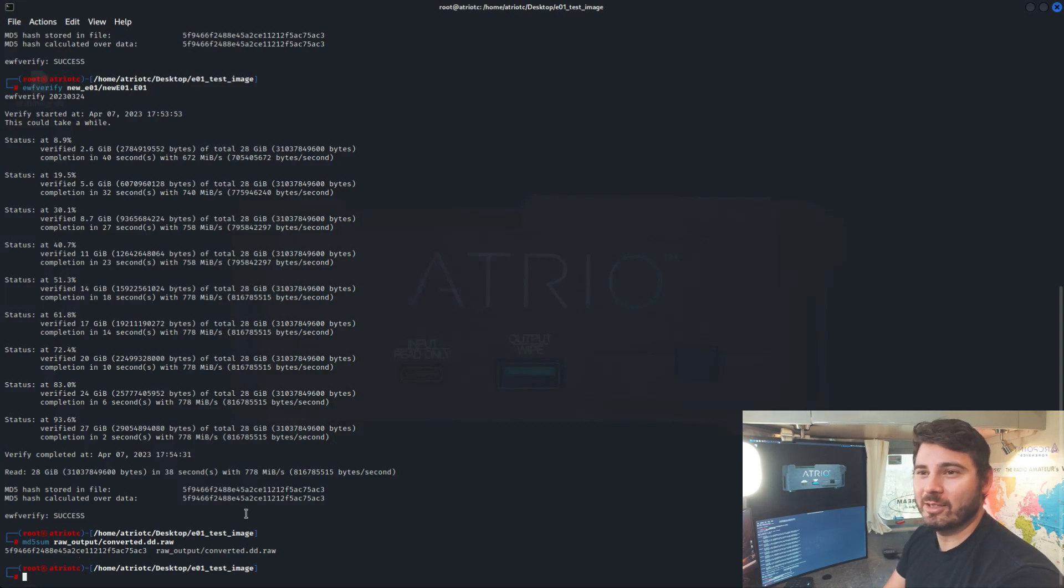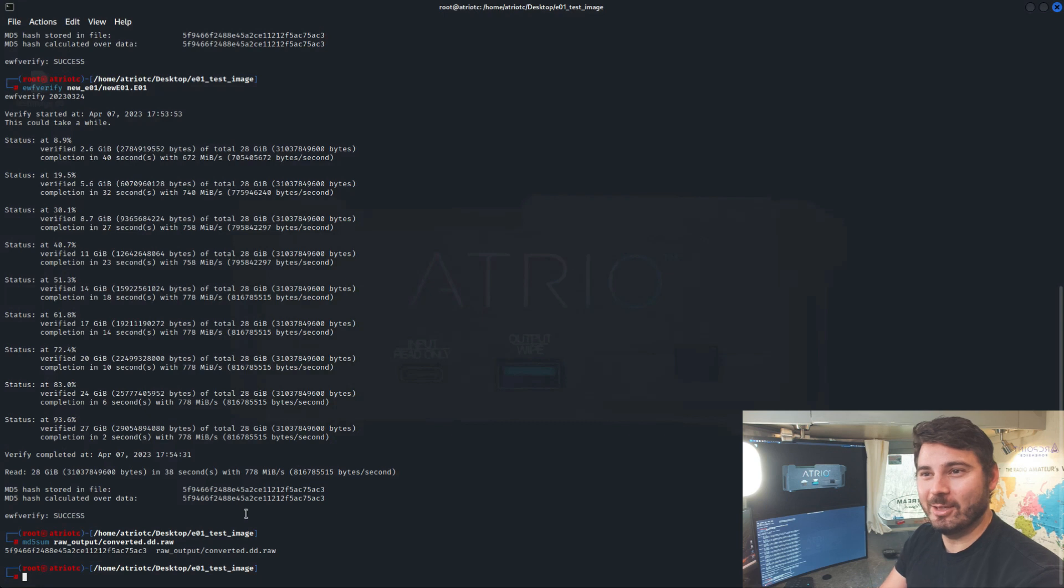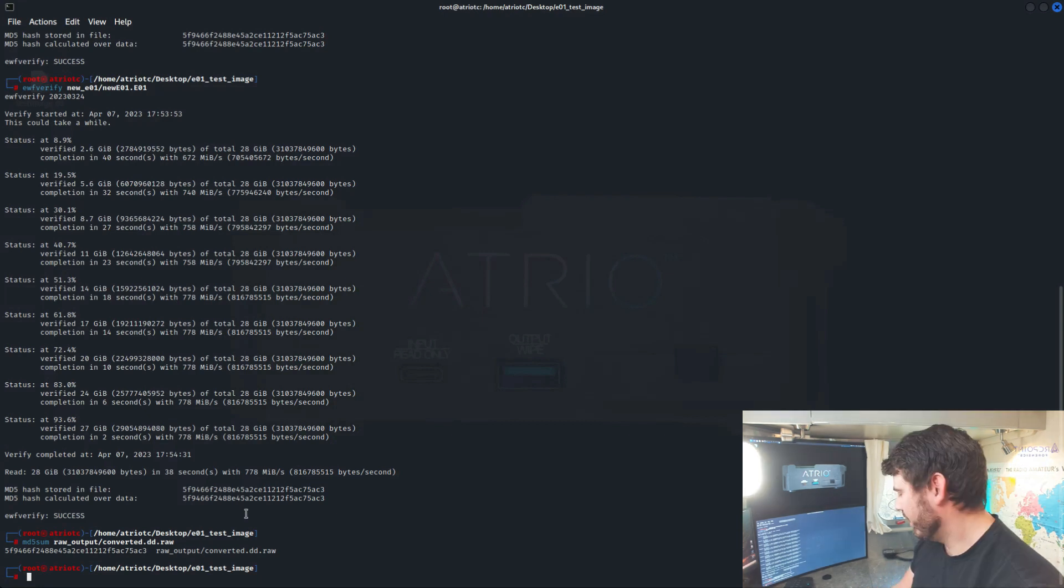So that's a quick and easy way to convert EO1 to RAW and then RAW to EO1 if you need that.